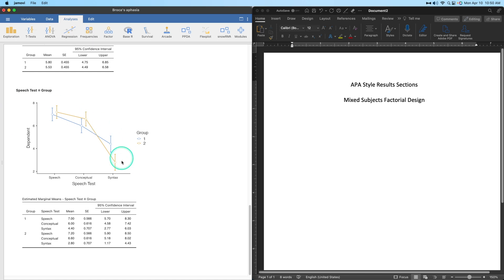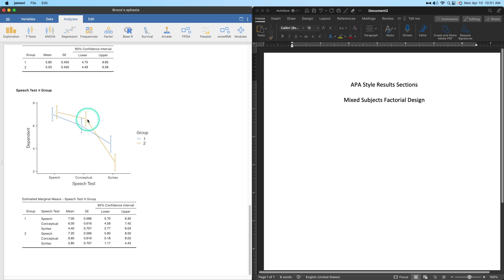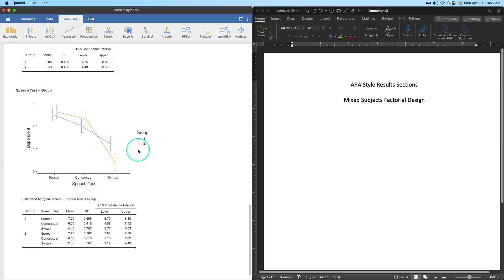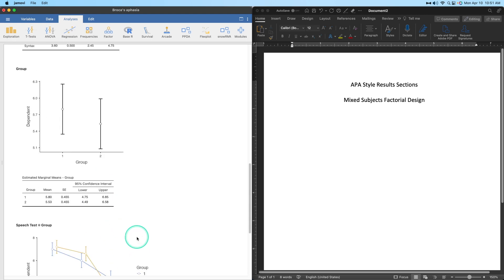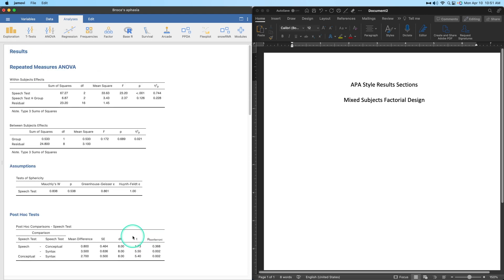In the interaction plot the lines look like they might intersect, but that's because the two dots are offset from one another, changing the trajectory. Group one has a steady decline and group two has a fairly similar steady decline. The drop from conceptual to syntax — 4.4 to 2.8 — might be more meaningful with more than ten participants, but here it is not significant.